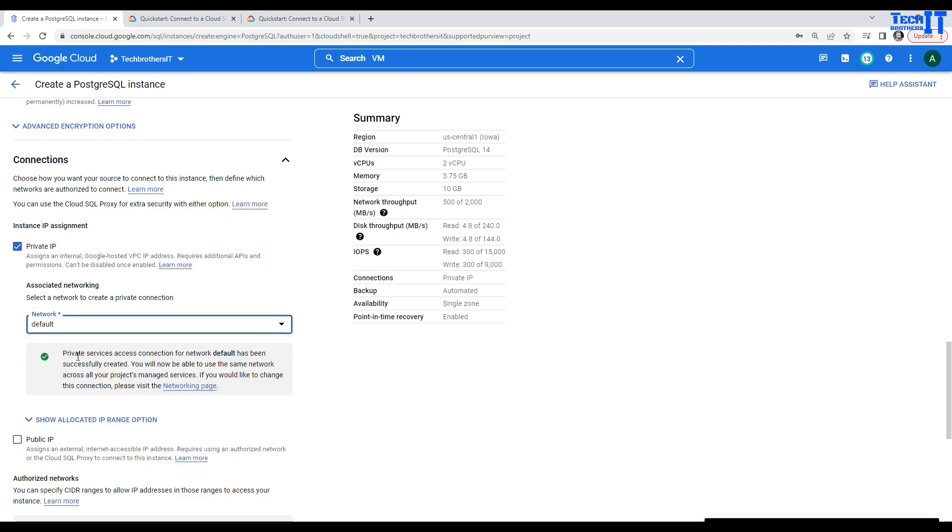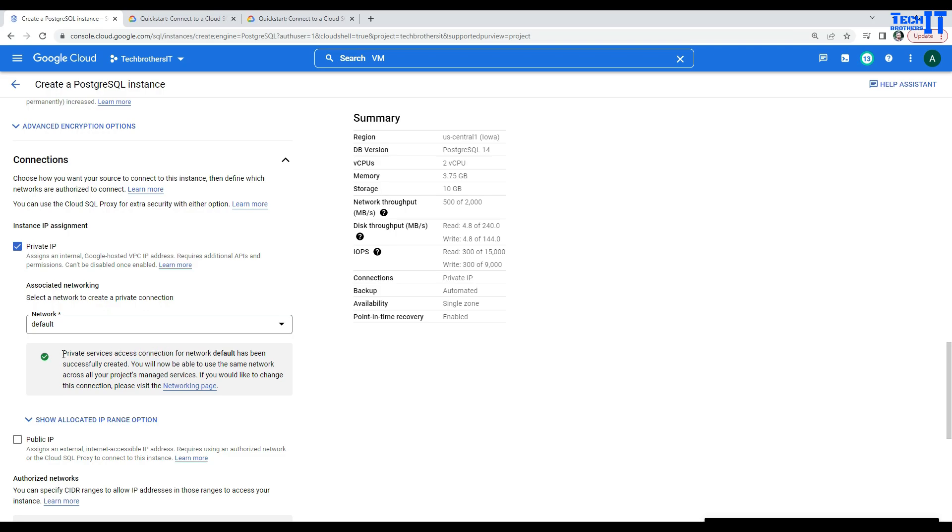Now, there are a couple of questions. The very first time, if you are ending up here and you never use Default, it will ask you to create the connection. So, to create the access connection, it will ask you to provide the list of the IP you would like to use. I went with the default values. After I enabled that API and also let the IP selection went to Default, it created that access connection for us. And the Private Services access connection for the network default has been successfully created.